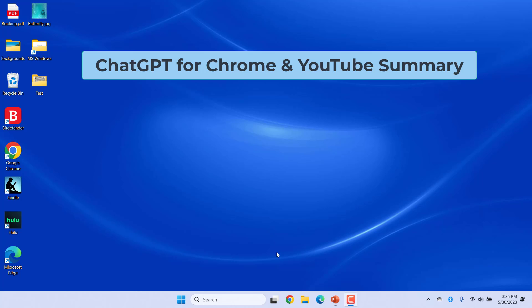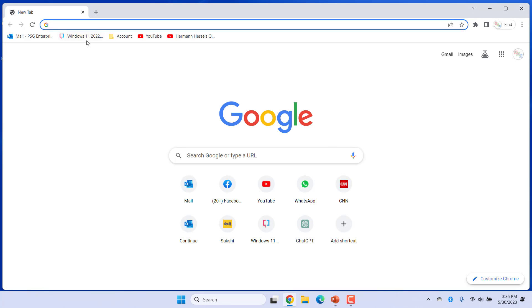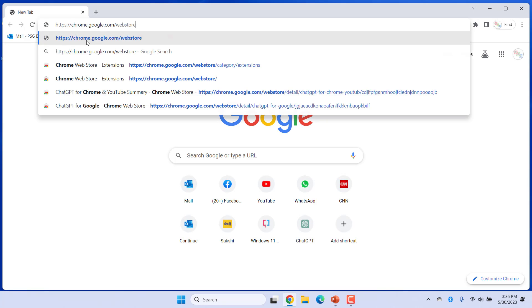To install this extension, go to Chrome Store. Open Chrome browser, enter this address in the address bar and press Enter.